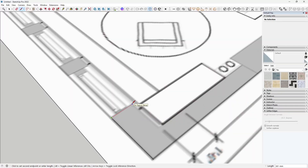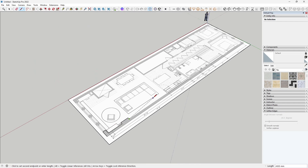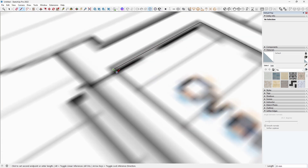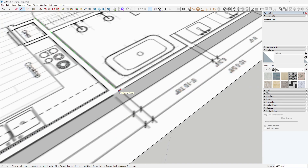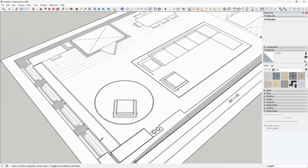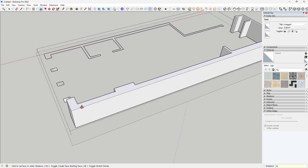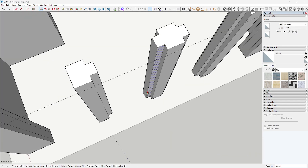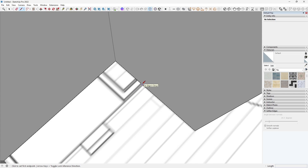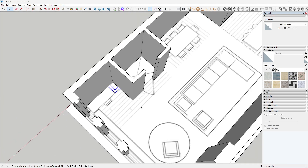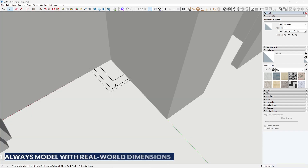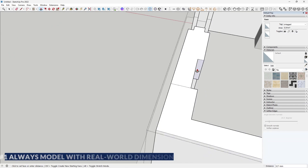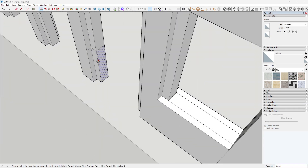Let's dive right in. I started by referencing this simple 2D plan image. From there I quickly built the shell of the space — walls, ceilings, floor, and key architectural elements like the openings for doors and windows. Visualization tip one: always model with real world dimensions. This helps ensure your scale, lighting, and camera setups feel believable from the start.